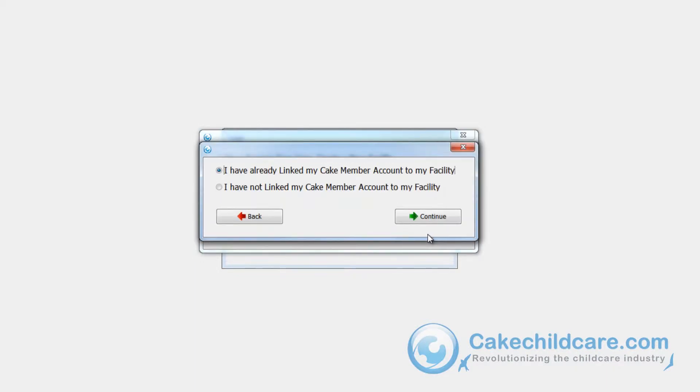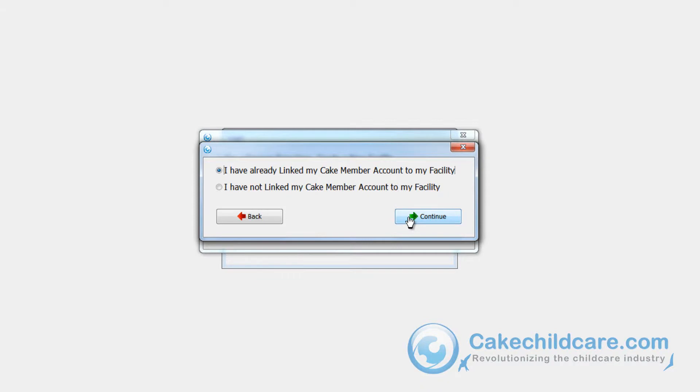Another window will appear asking if you have already linked up your Cake member account to a facility or not. But you have already linked up your Cake member account to the facility inside Cake Desktop at your workplace. So go ahead and choose the first option.